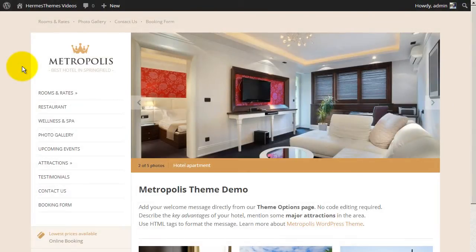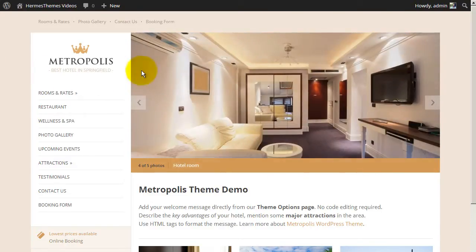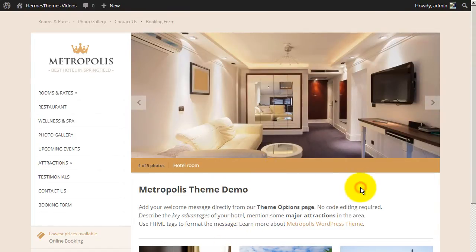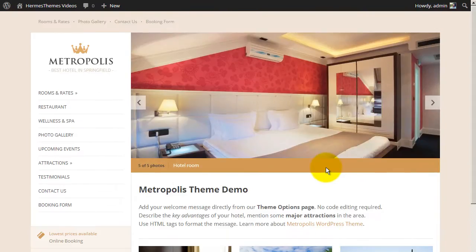Today I want to show you how to upload and use your own logo with any of our WordPress themes. For demonstration purposes, I will be using our Metropolis theme on a test installation with some content in it.